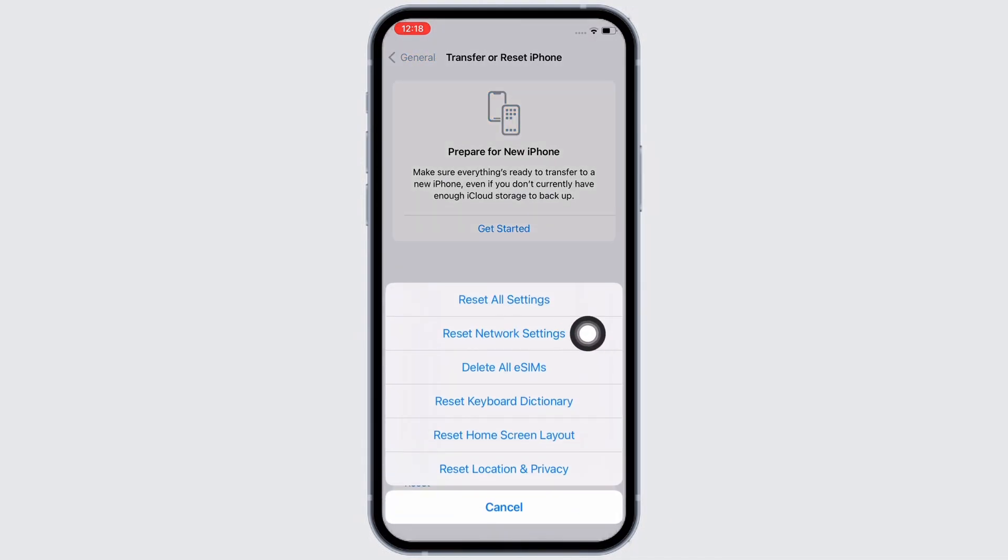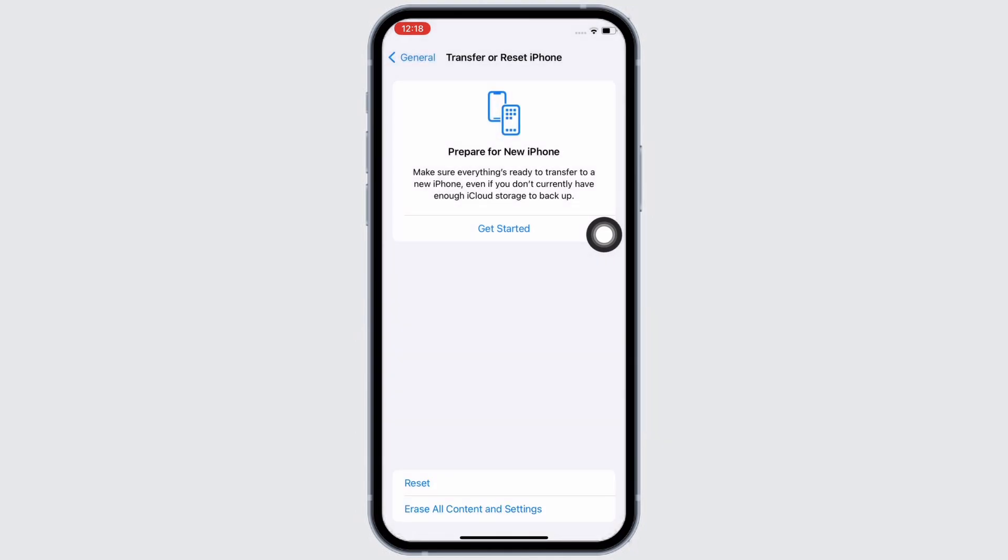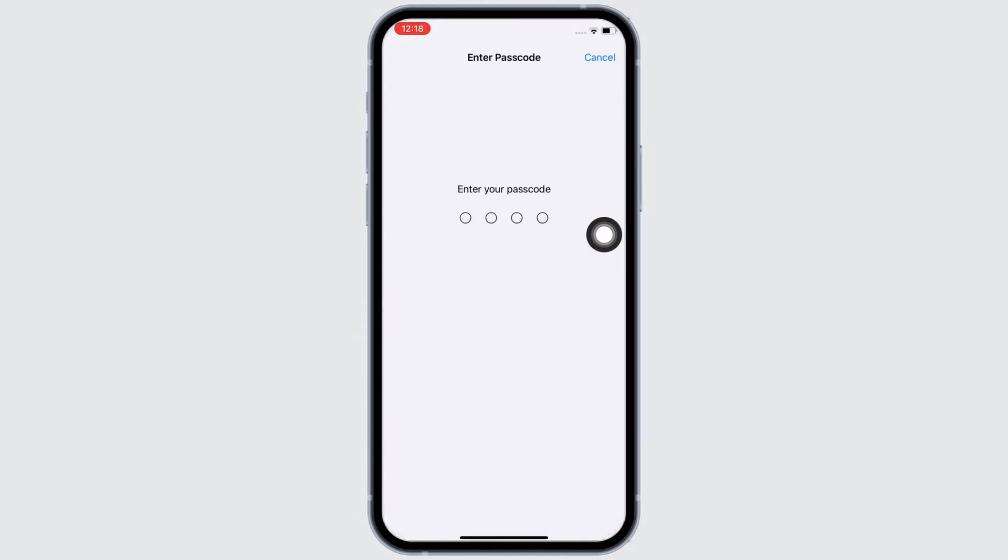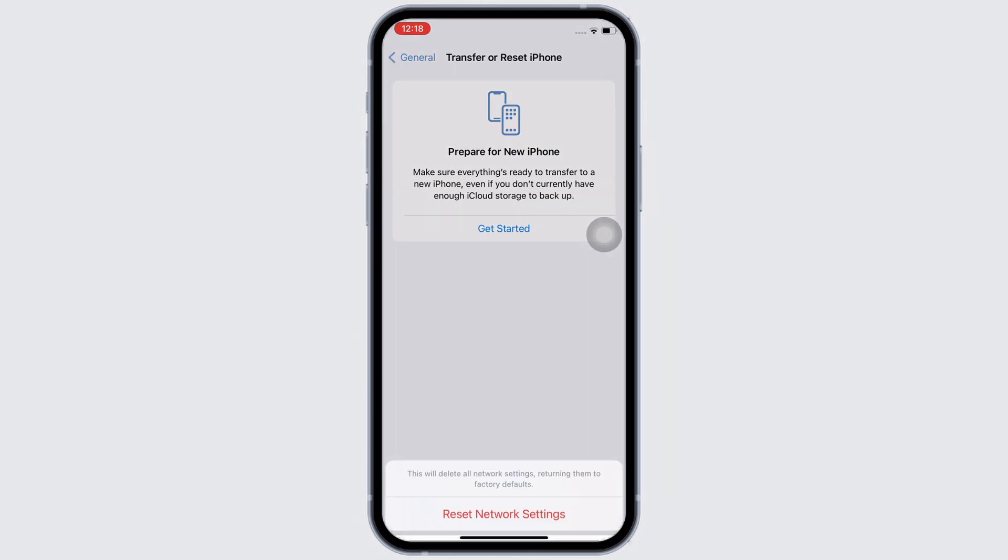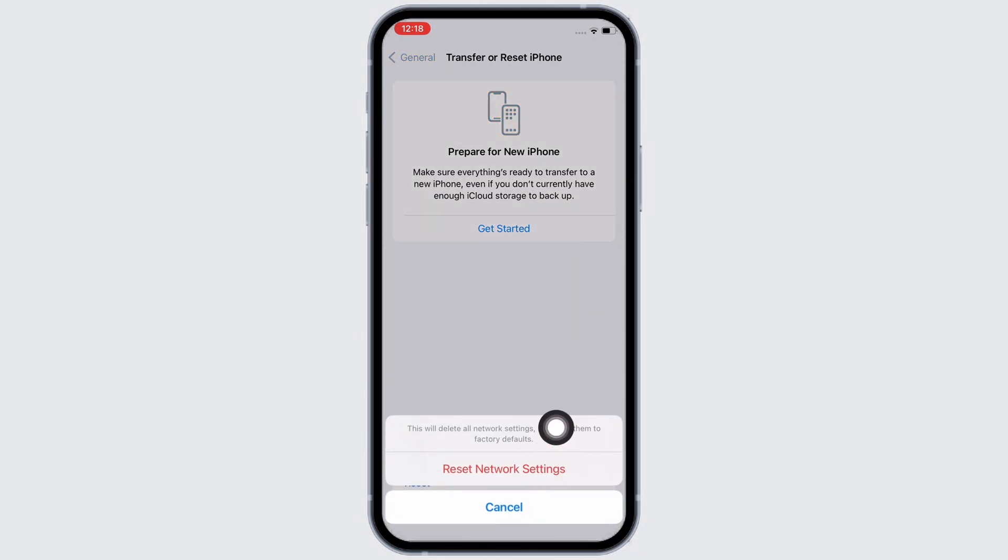Enter your passcode and reset network settings. Doing this will reset all network settings and return them to factory defaults, meaning all your Wi-Fi networks and passwords, APN and VPN settings, and cellular settings will be returned to factory defaults.